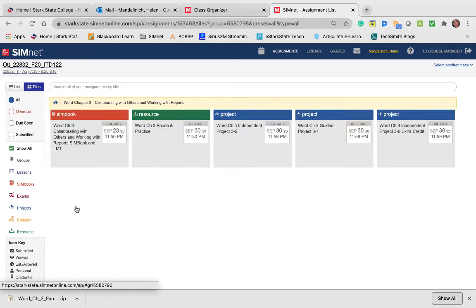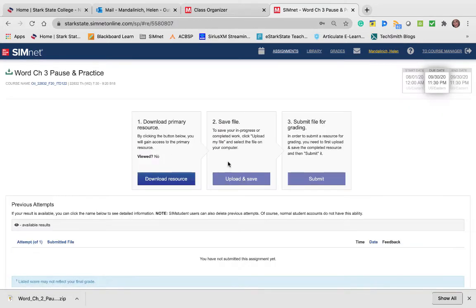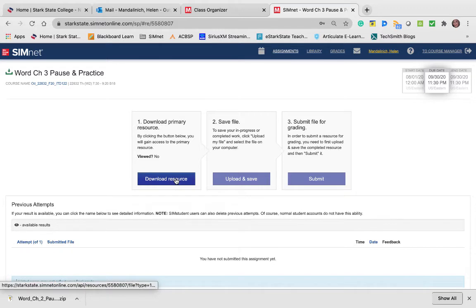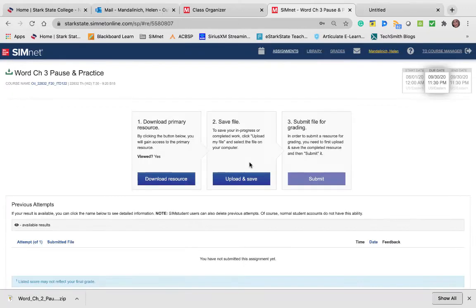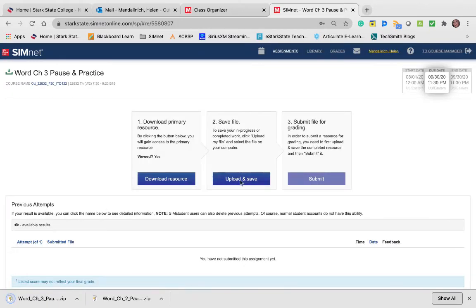If I go to Word 3 and go into the pause and practice, the link is grayed out. The minute I download that resource, it opens up.